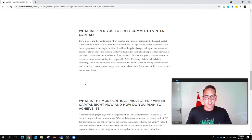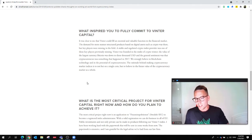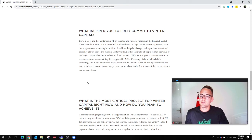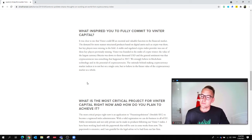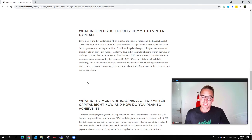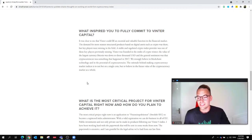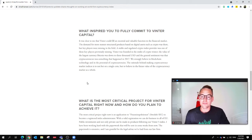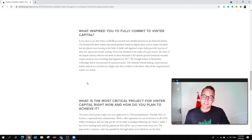So what inspired Marco to fully commit to Winter Capital? It was clear to him that Winter could fill an essential and valuable function in the financial market. The demand for more mature structured products based on digital assets such as crypto was there, but key players were missing in the field. A stable and regulated crypto index provider was one of those key players previously missing.